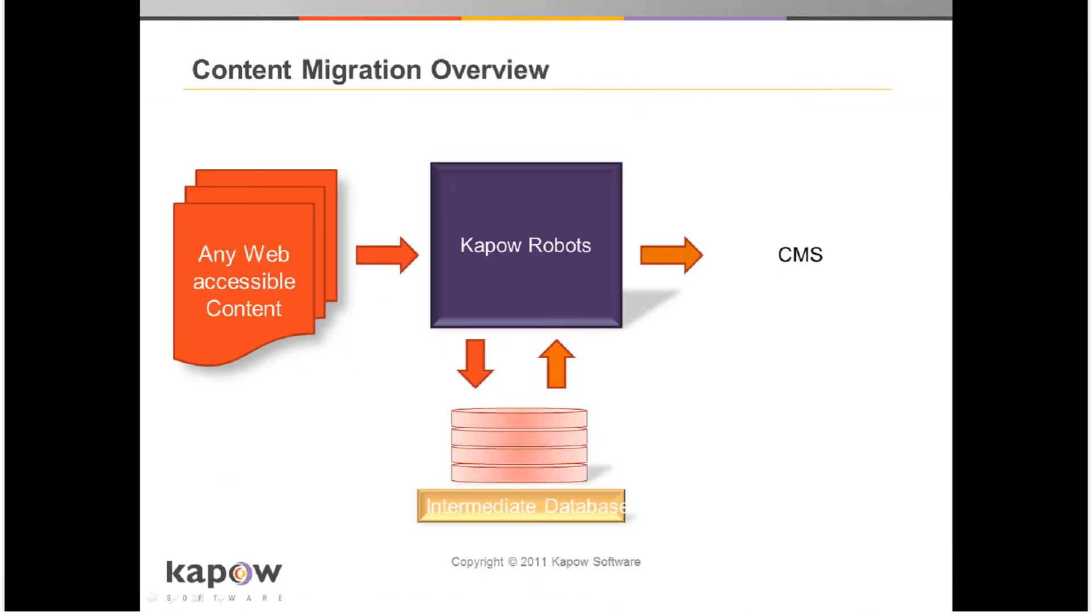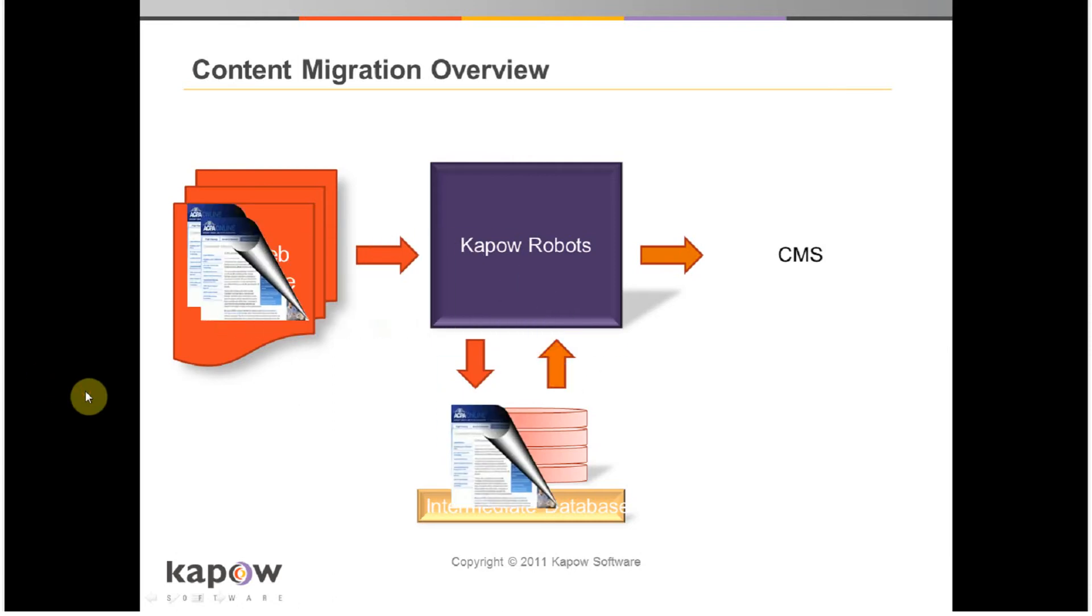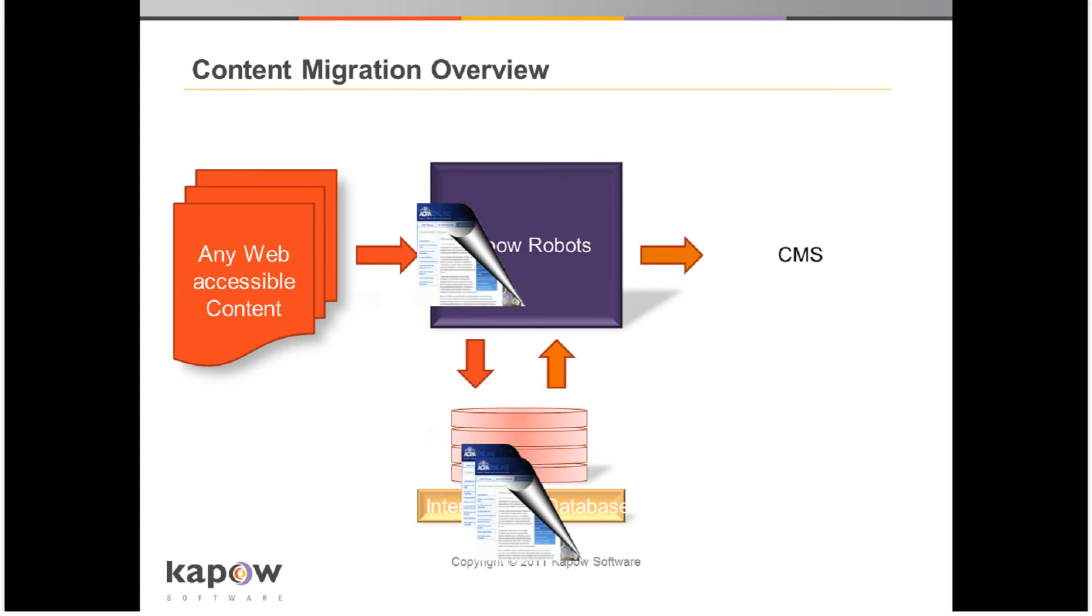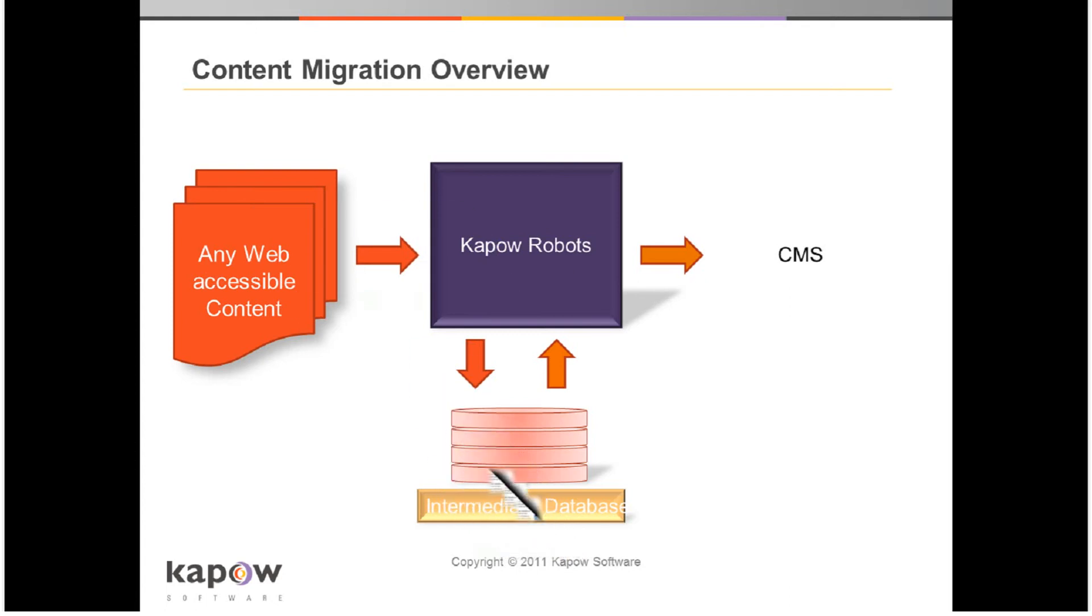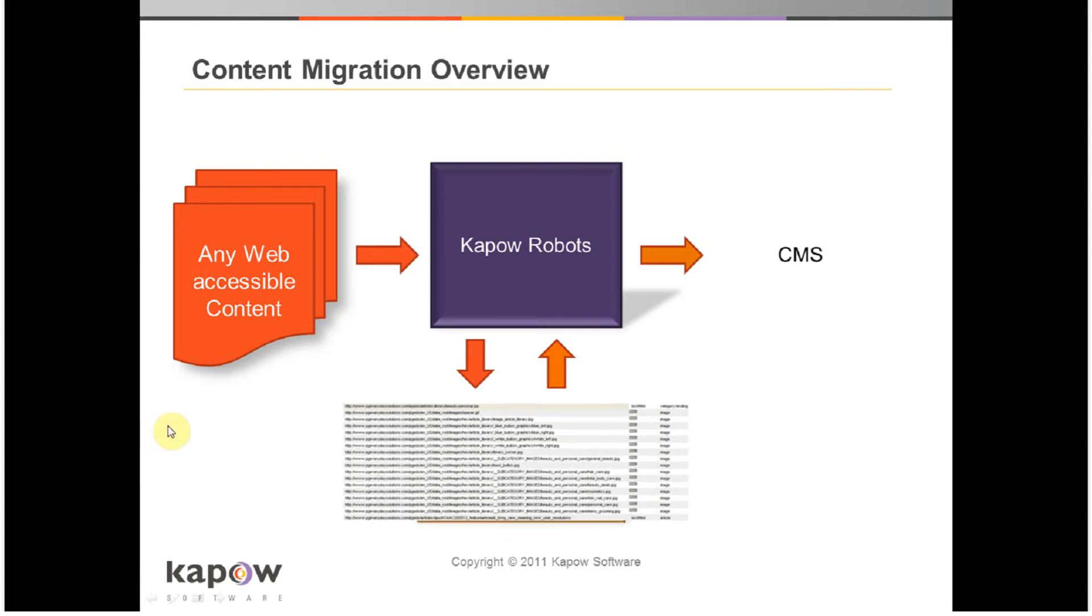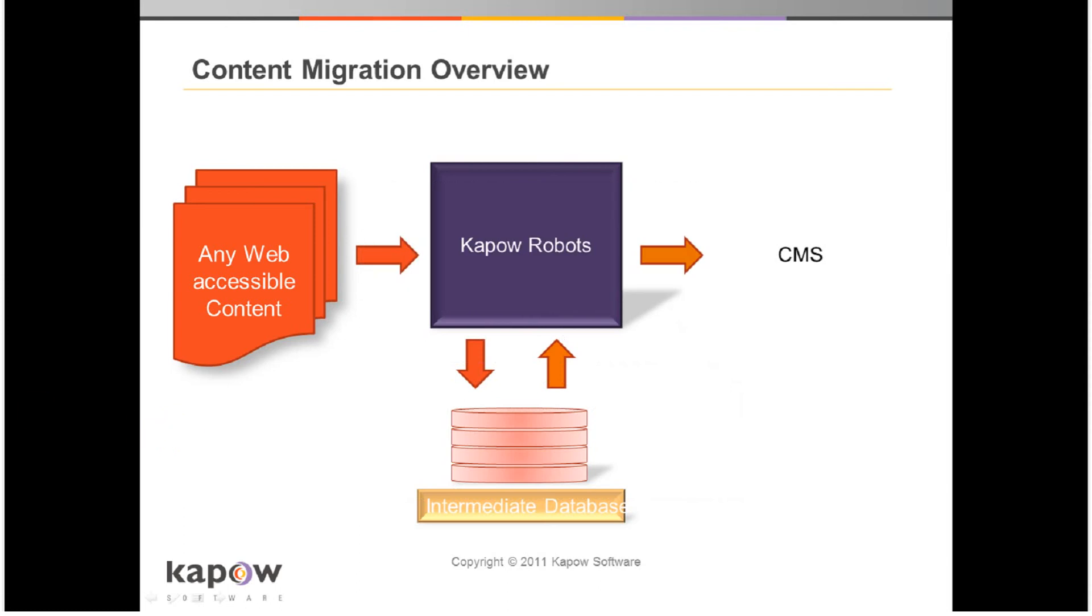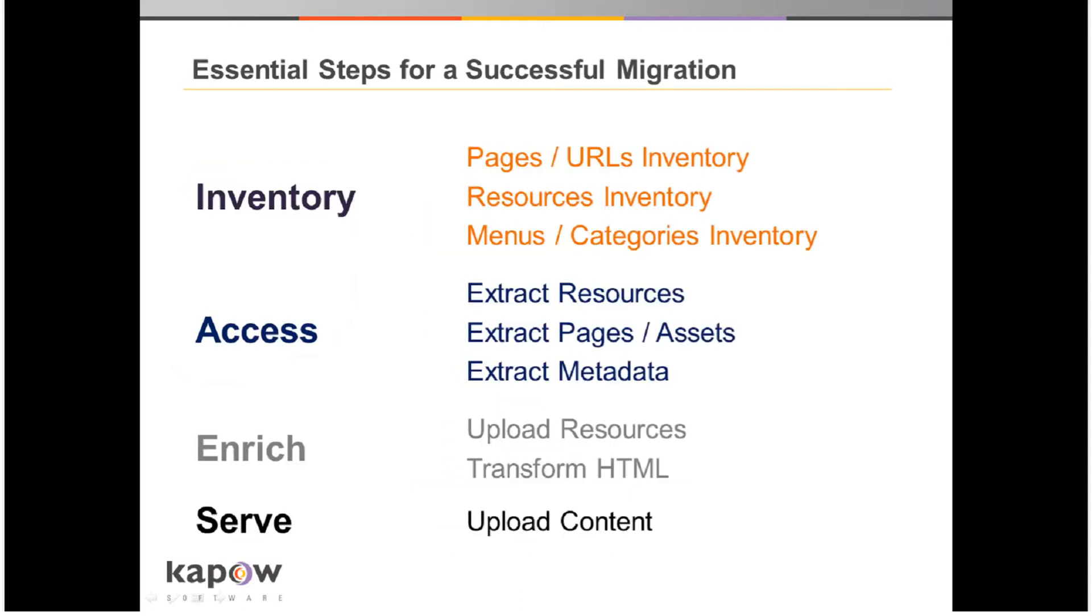This is an overview of Kapow's content migration process. Content is extracted directly from the website with Kapow's robots and stored into an intermediate database. Here, the content can be formatted, categorized and transformed to match the content model and taxonomy in the target CMS. The content can be uploaded as XML by way of REST web services, SOAP web services, Sling forms or whatever custom API or standards-based API is provided by the CMS. Content can also be uploaded without using an API at all simply by leveraging the user interface provided by the CMS's website.